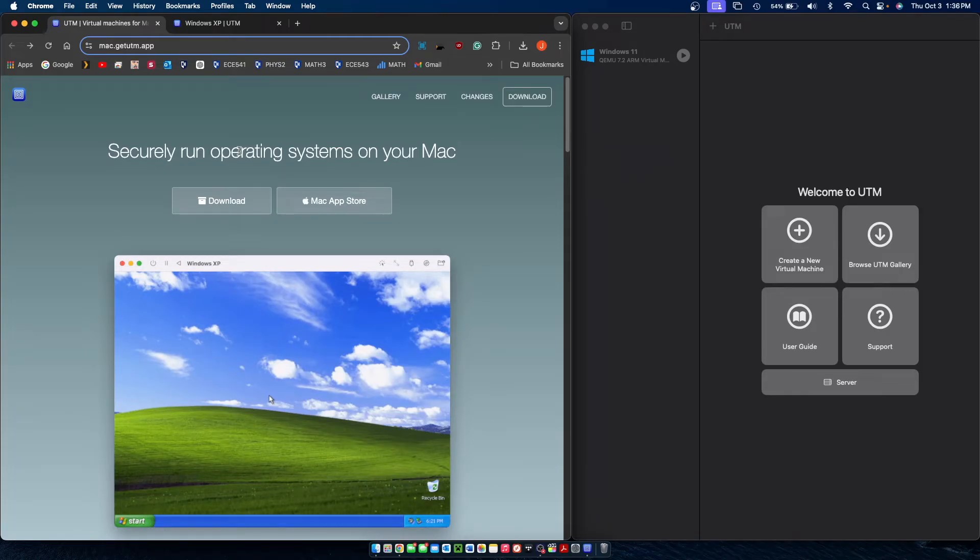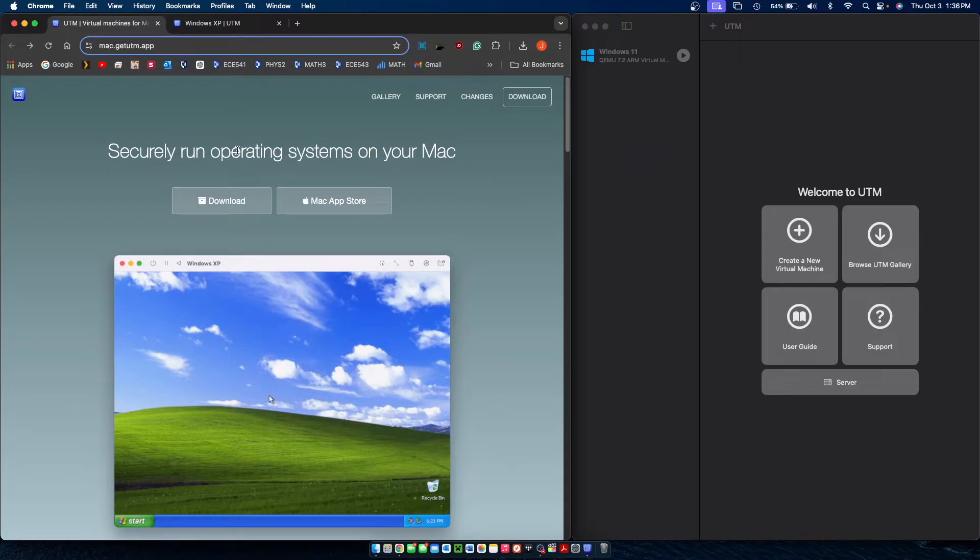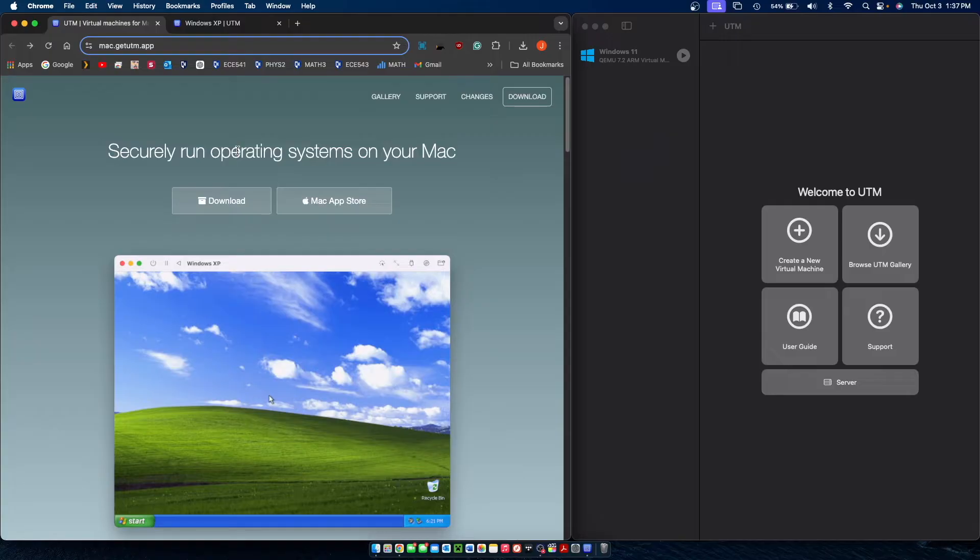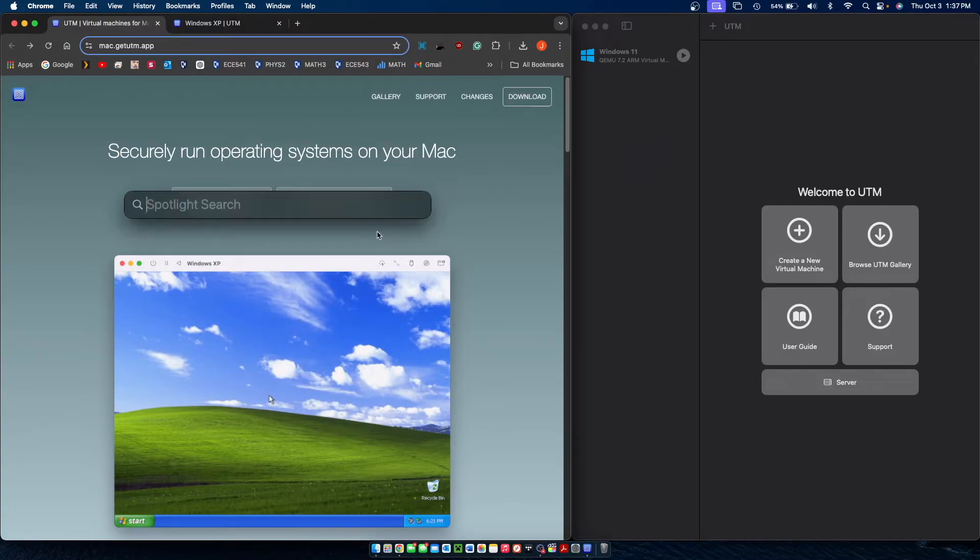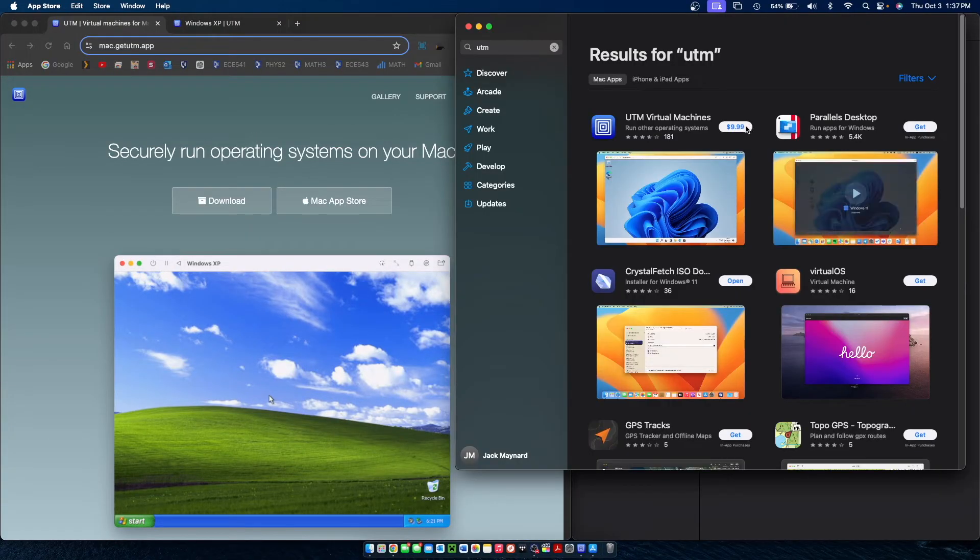In this video today I'll be showing you how to install Windows XP on your M1, M2, or M3 MacBook Air using an application called UTM which can be downloaded from the first link in the description or if you'd like to support the developers you can also find it on the Mac App Store for $10.